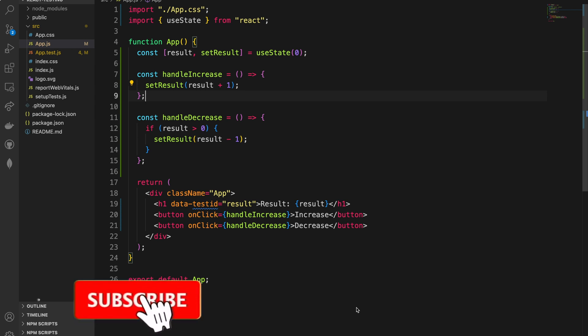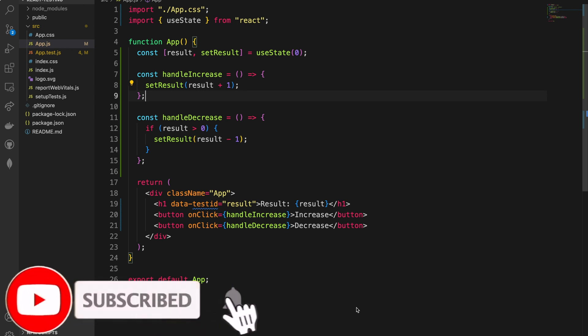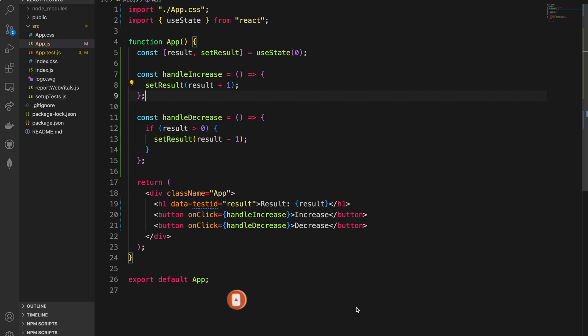Hello folks, welcome to the Do Anything channel. Today I'm going to show you how to use onClick, or how to test an onClick handler in React. I got this question actually more than one time from my followers: how to test onClick without passing an onClick handler as a prop.